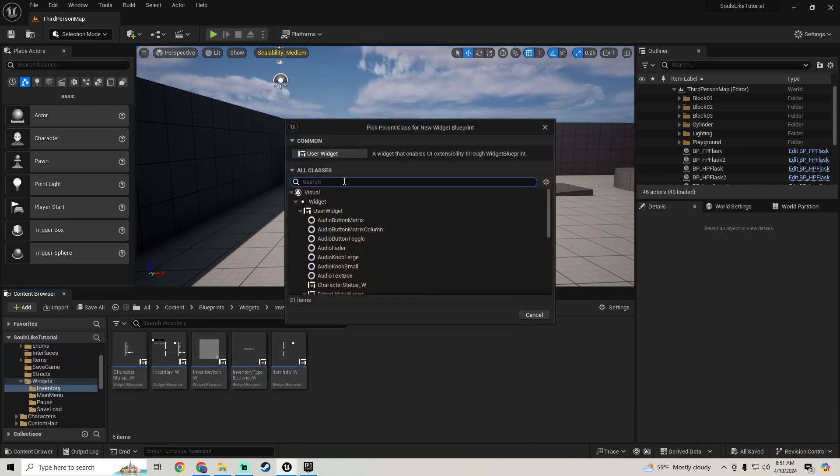Go into our Inventory widget, find our Inventory Grid underscore W, and wrap it with a Widget Switcher. Size the content, anchor it to the left with alignment 0.5, 0.5, position X at 400 and position Y at around 110. Rename this Widget Switcher to Inventory Types Widget Switcher.